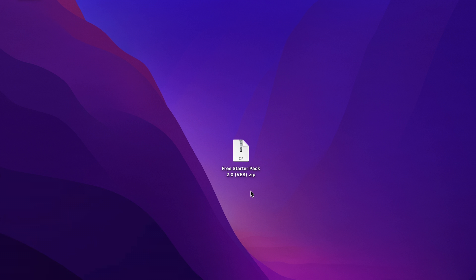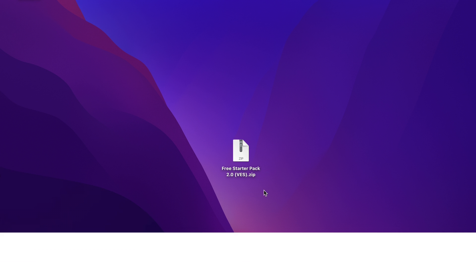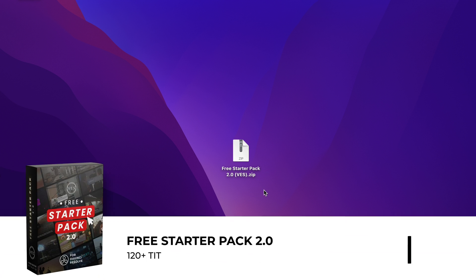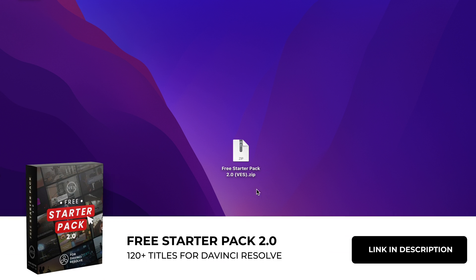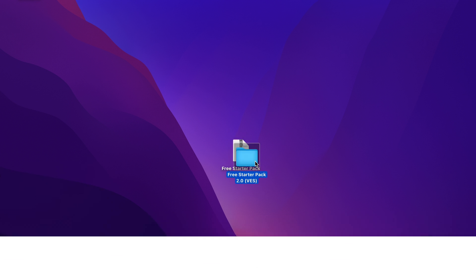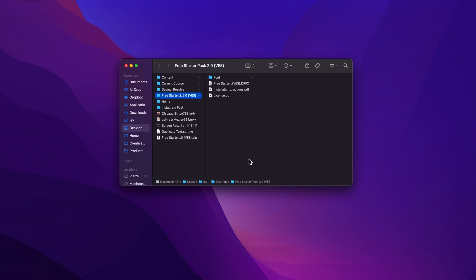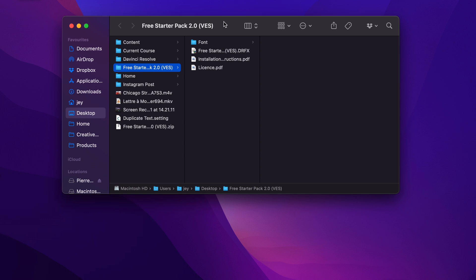Alright, so as usual, you can download the free starter pack by clicking the link in the description below. You'll get this zip file, just double click on it to unzip it. It will give you this folder.